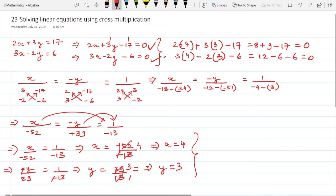This is how you solve a linear equation in two variables using cross multiplication. I hope you found this video useful. Do like, share, comment and subscribe. If you want me to solve any part of the Class 9 to 12 mathematics syllabus, put your questions in the comments or send them to me on WhatsApp at the number in the description. Keep working hard and keep practicing hard — cheers and God bless.